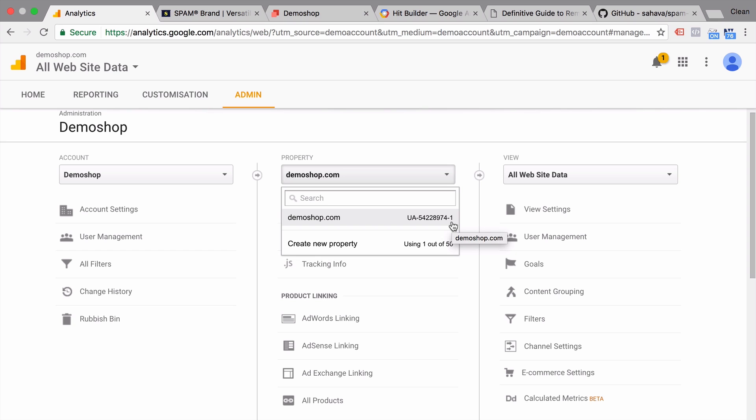For old accounts, this wouldn't really work because you wouldn't be able to copy over all your data from one property to the next. And this would impair your ability to actually analyze data retroactively. So for new accounts, I would recommend this. For older accounts, you might want to keep that data that you have in there.